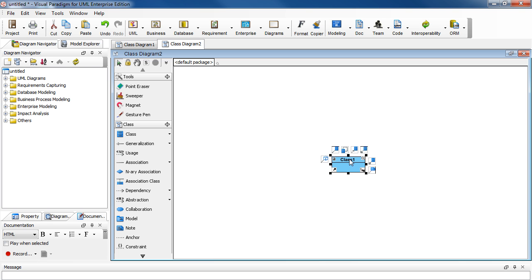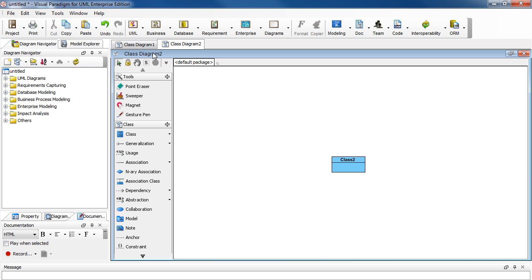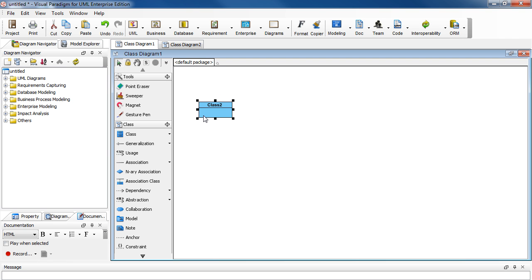Let's name this class class 2 and if we go back to diagram 1 we see the same changes in this class. That is because they are both linked to the same model.